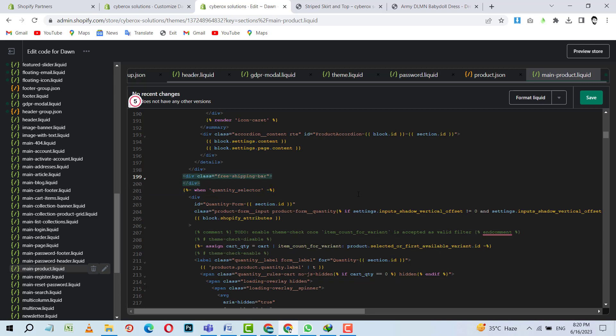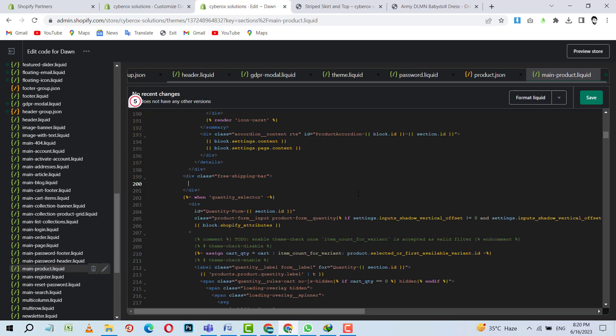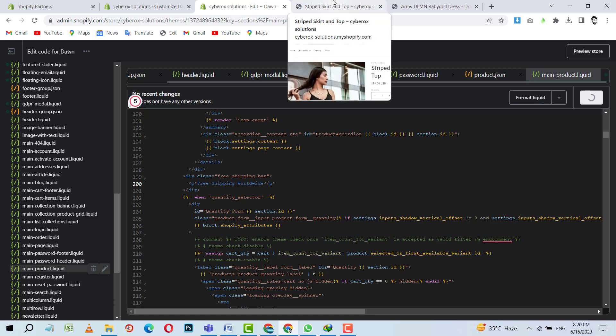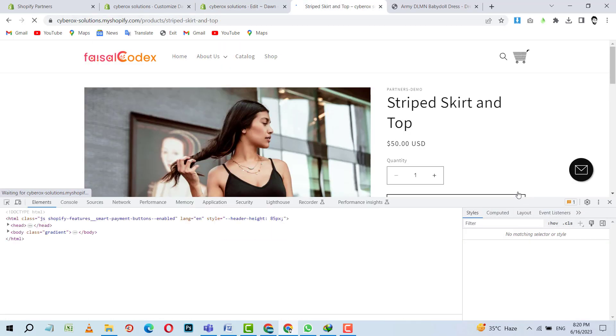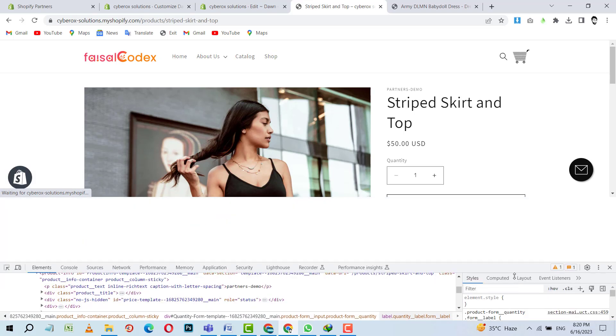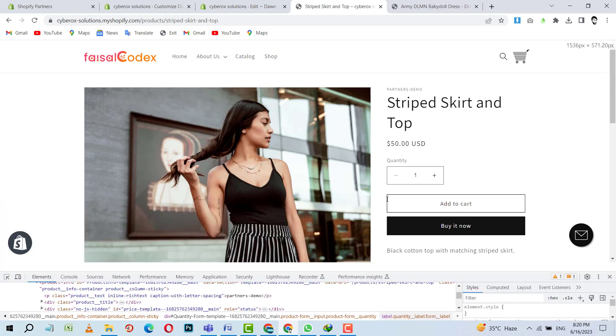Class shouldn't be so long but I am just showing this for demonstration. And here I am going to put a paragraph. I will write 'Free Shipping Worldwide'. Sorry, worldwide. Yes. I am going to save this. And now let's refresh this page.